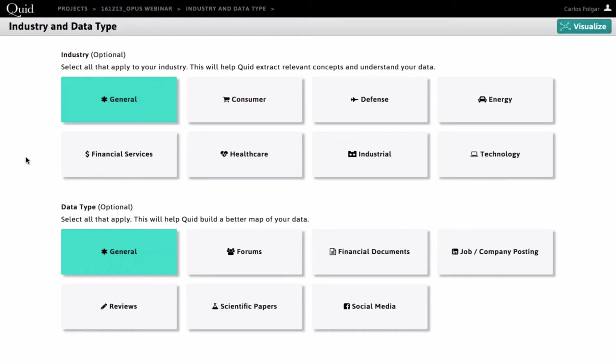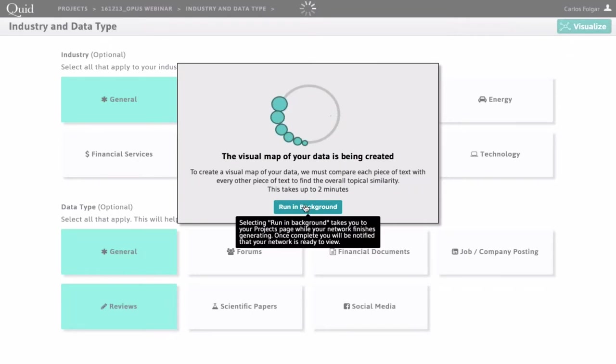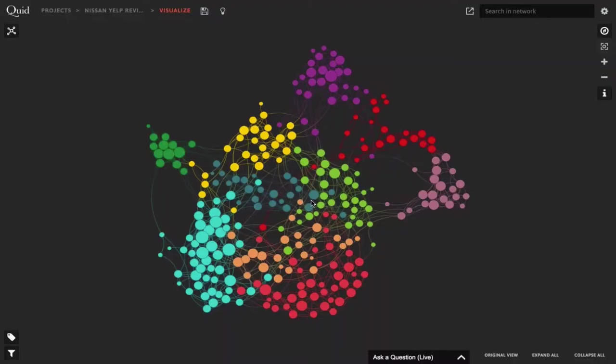We have fine-tuned it specifically for different kinds of data that we understand our clients are using here in Quid. For example, you'll see forums, financial documents, jobs and company postings, social media, etc. And this, again, just helps fine-tune Quid's algorithm in doing analysis for these particular data sets. Now, since we're running reviews, I'm going to click reviews. Either way, if you find what your data set maybe doesn't pertain to any of these different options, don't worry, you can simply leave the general as a default for both menus. And that's it. We're done. I'm going to click here, visualize in the top right, and let Quid start reading and synthesizing. Based on the size of your data, it may take about a minute or two to generate the network.